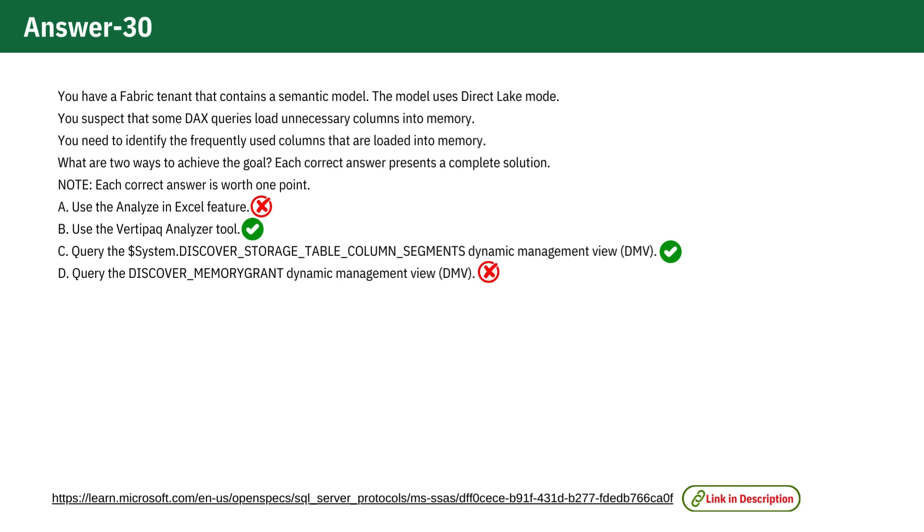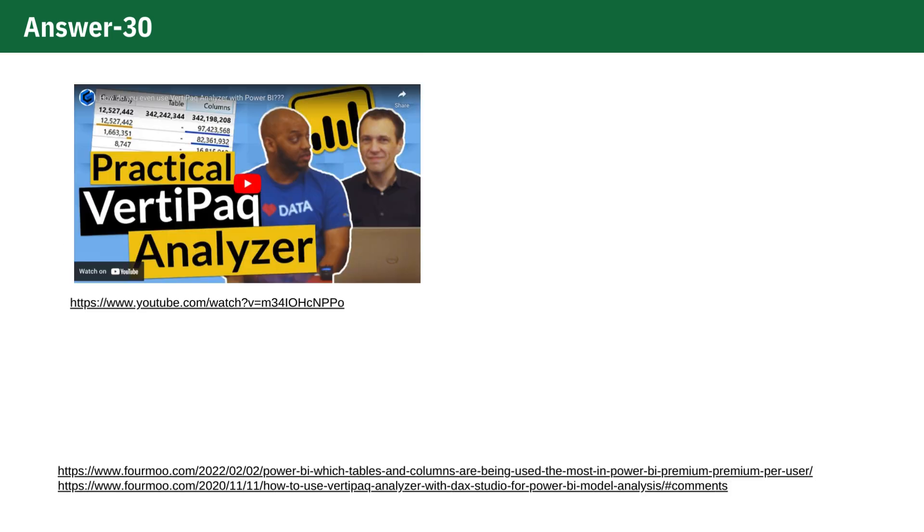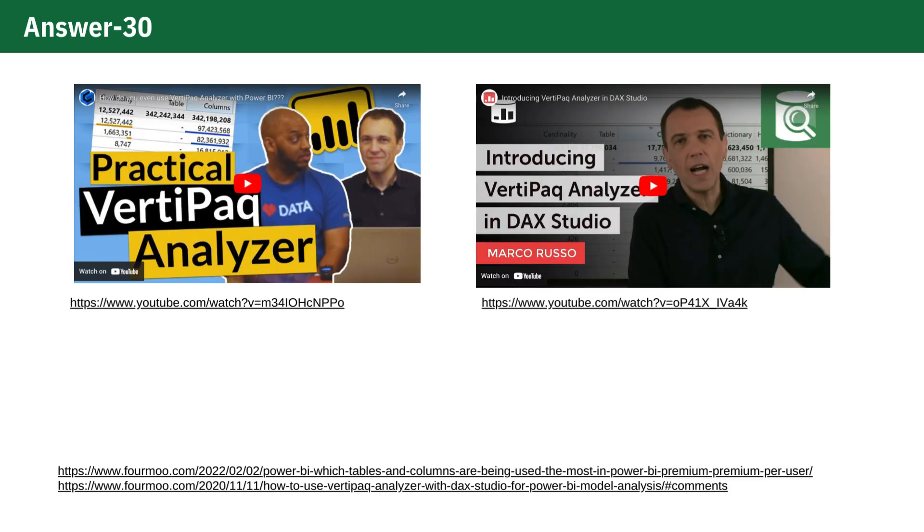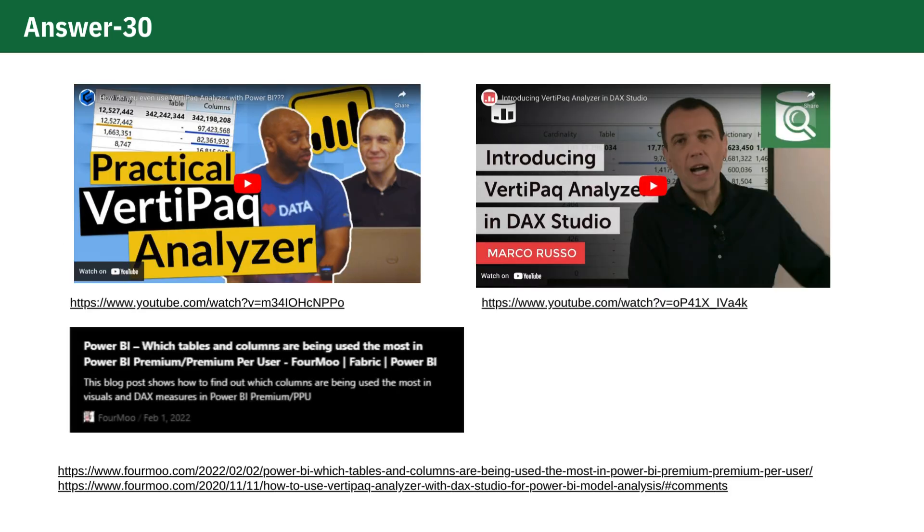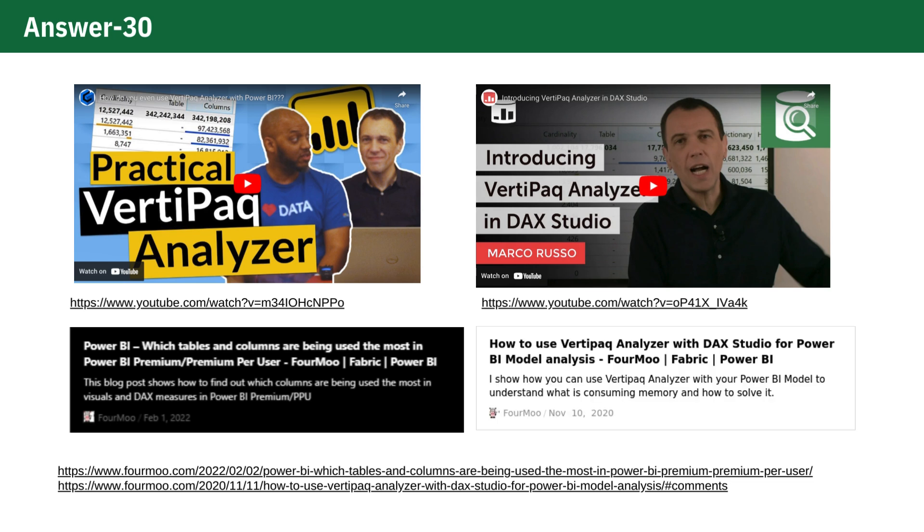To refresh your memory about how to use VertiPaq Analyzer and the DMVs, I recommend you watch the videos linked in the description and read the blogs mentioned in the description.